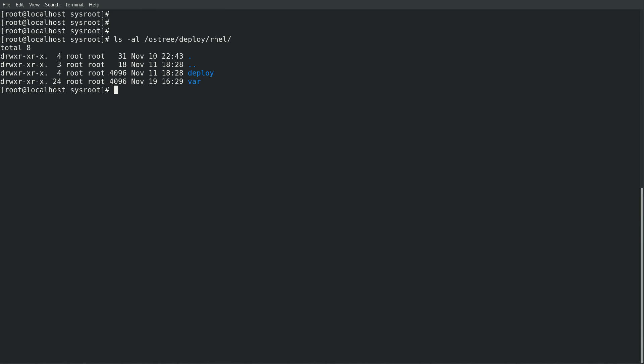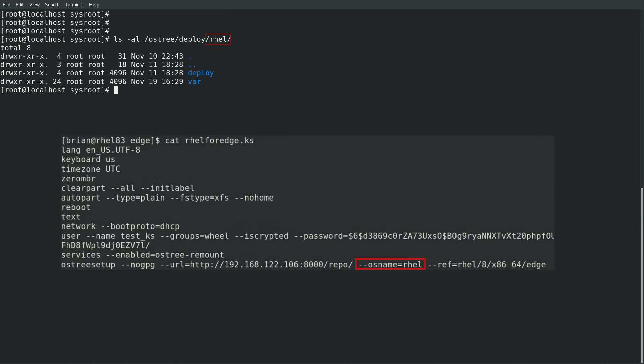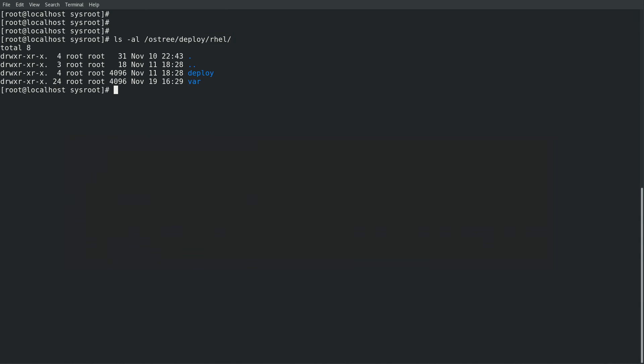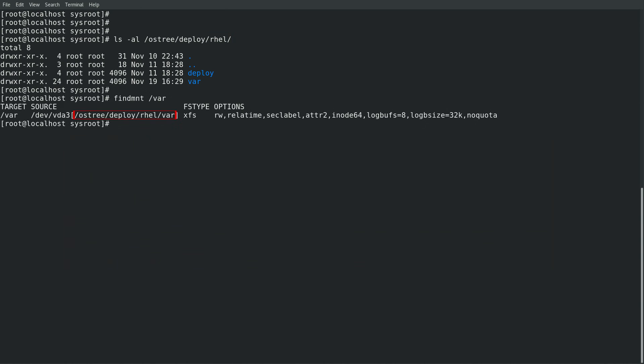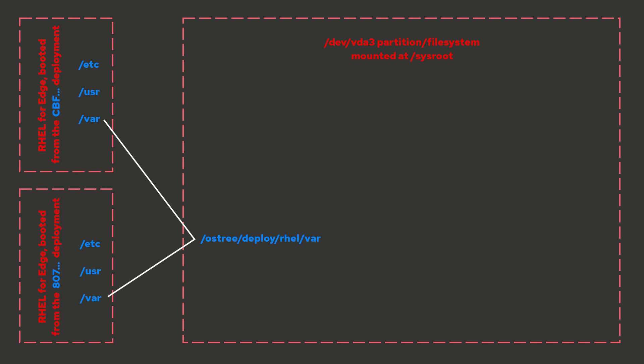Next, we'll take a look at the slash os-tree slash deploy slash rel directory. The 'rel' part of that directory name might be different on your system — if you remember from video one in the kickstart file, on the os-tree setup line I had specified that the os name equals rel, which is why this directory is named rel. In this directory there's a deploy directory as well as a var directory. The os-tree deploy rel var is where the var is mounted from on our system, and we can confirm that by running findmnt slash var. This is the actual location of our shared var directory that is used when the system boots from either deployment.